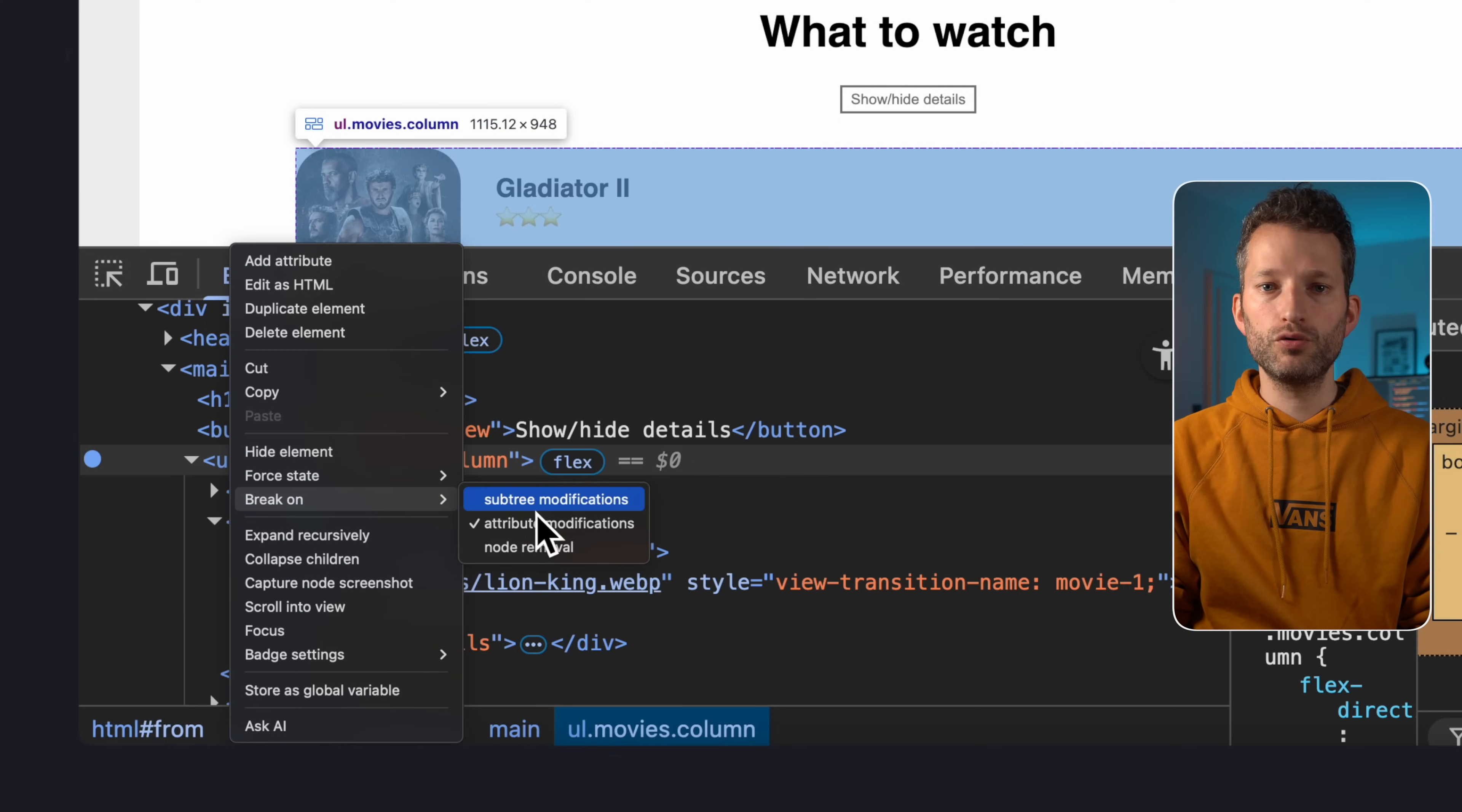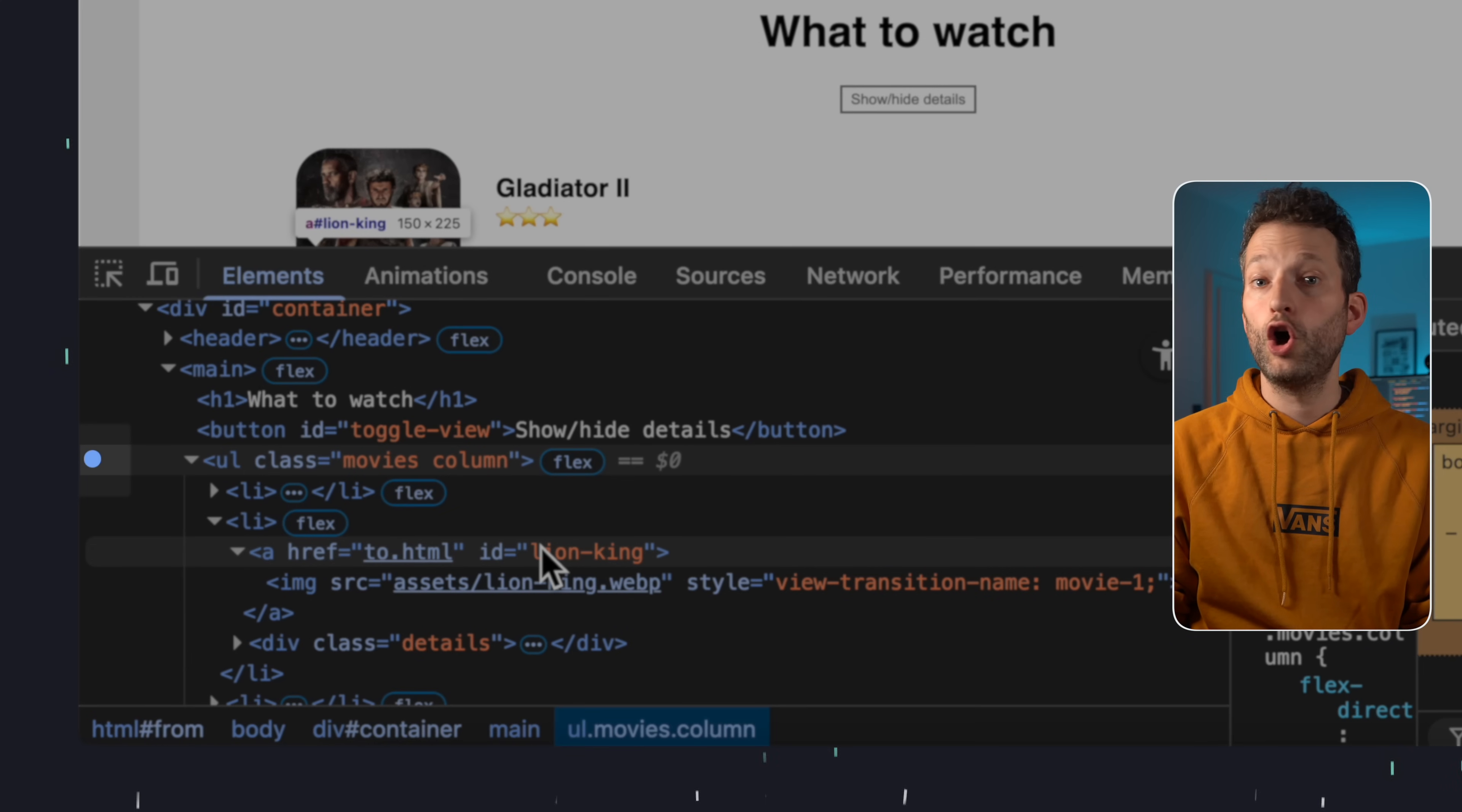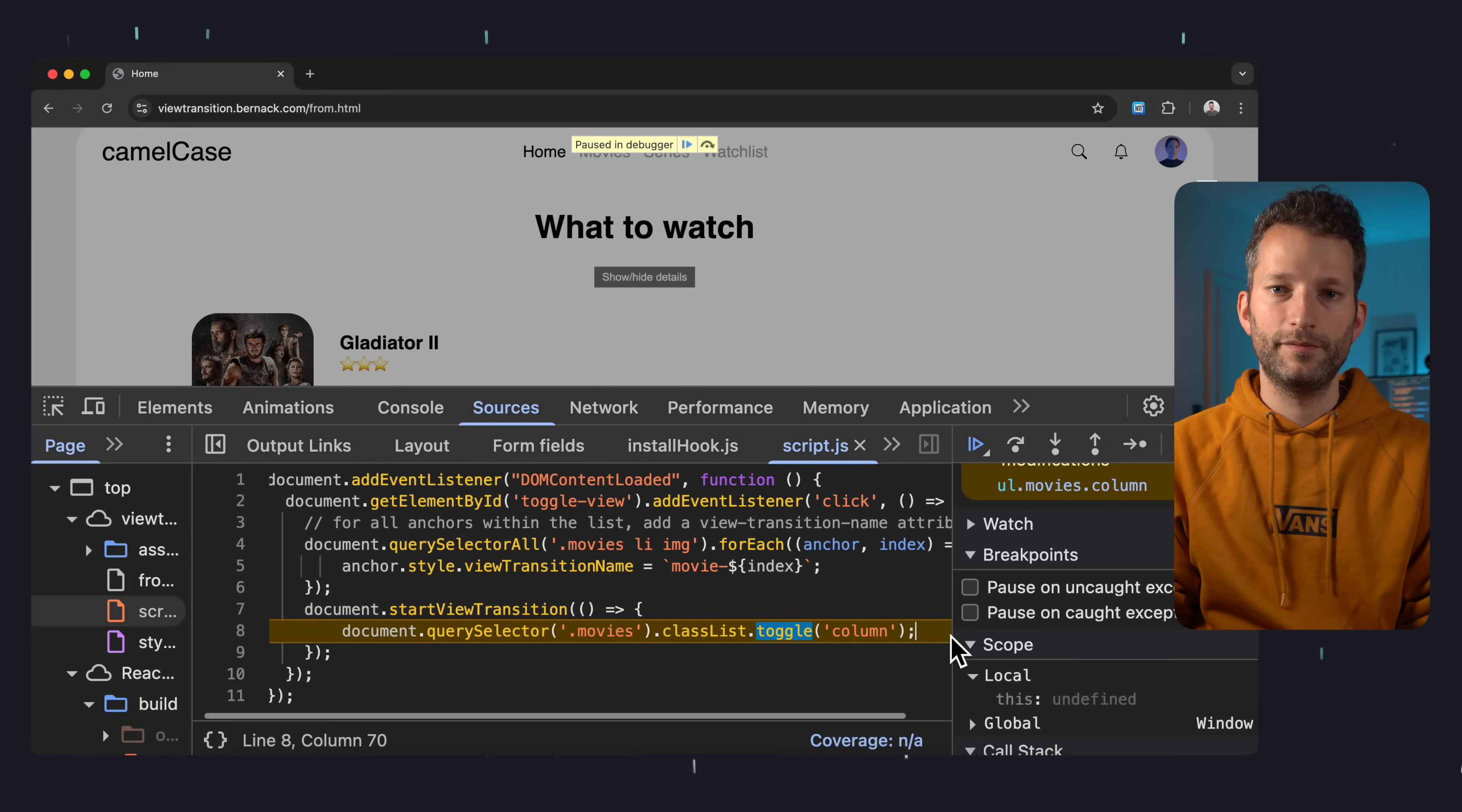I can also select subtree modifications and node removal, if I want to catch any kind of change to that element. And now you'll see a breakpoint appear in the DOM panel on the left. Then I just need to trigger the action and bam, the debugger halts exactly where the change happens. And I can see that a class is being toggled here. Super helpful.